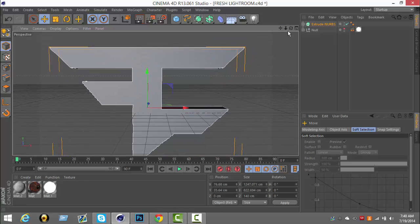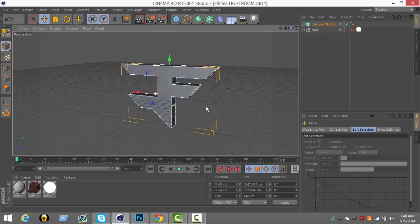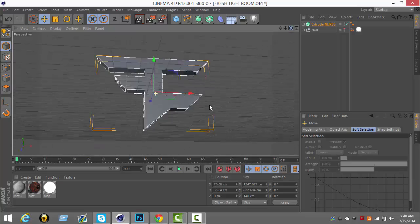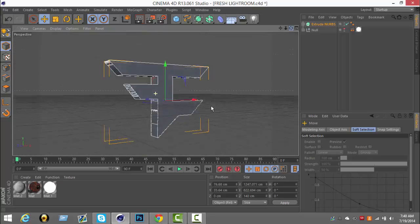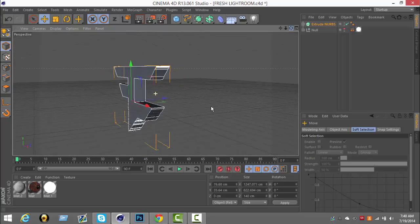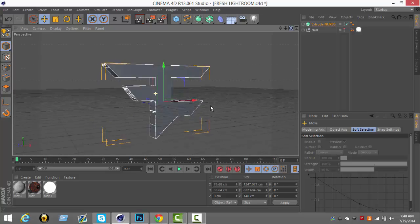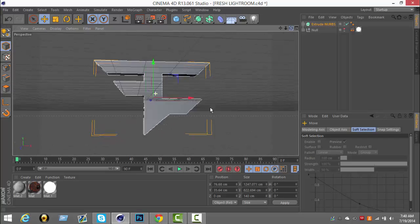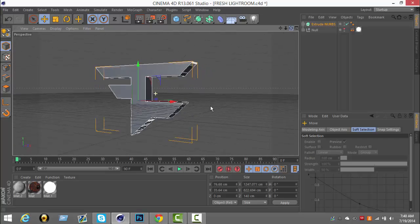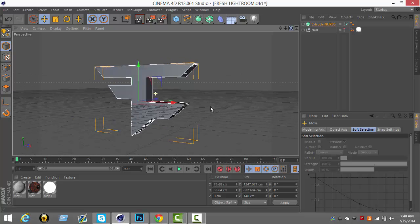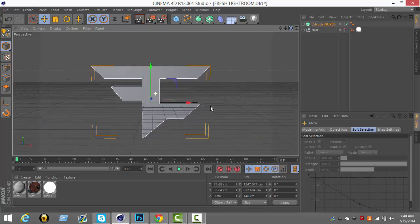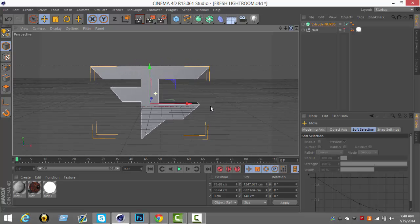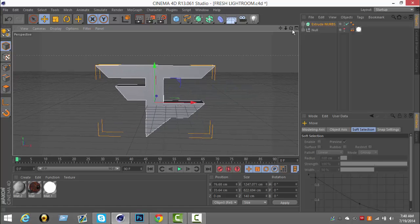All right guys, so now you know how to extrude a logo in Cinema 4D. Go make some sick covers and go make that moolah if you do edit for moolah. See you guys, keep it real, peace out.